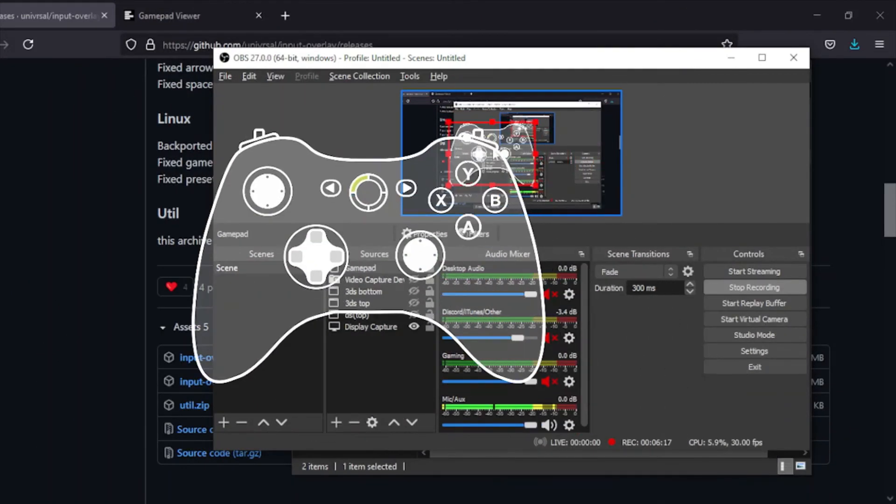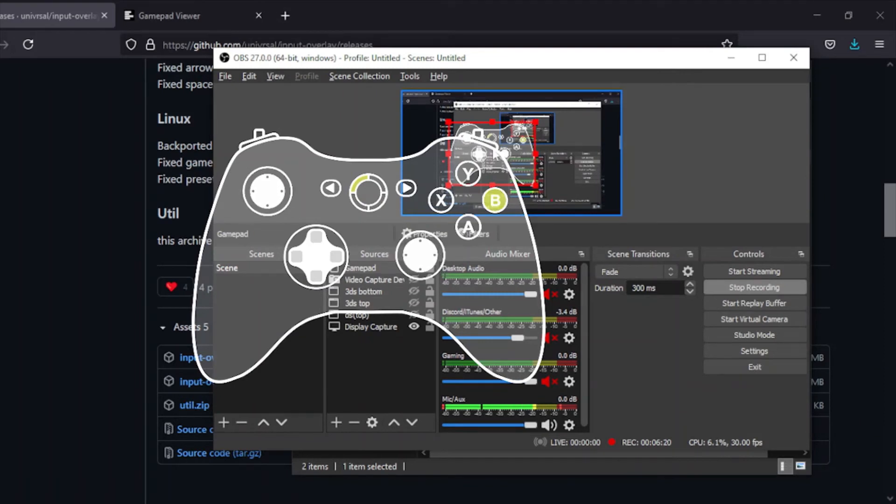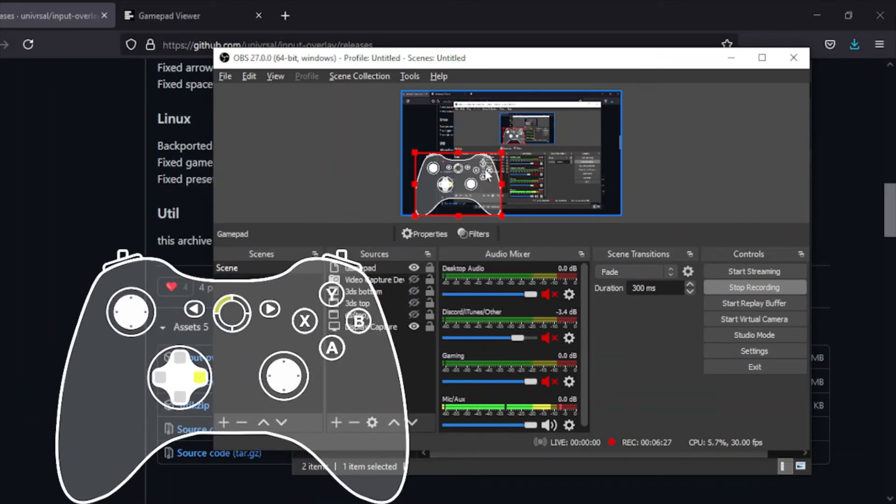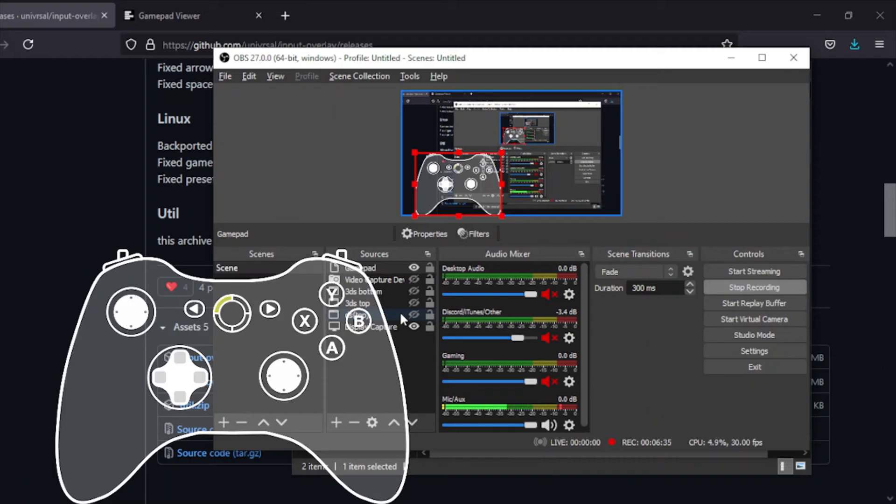Now I have my controller connected. You can see if I move that around, it's picking up all the inputs just fine. If I was playing a game, it would be doing the same thing. Yeah, it's just that simple. That's how you set up the overlay one. Now I'm going to showcase how to do the Gamepad Viewer.